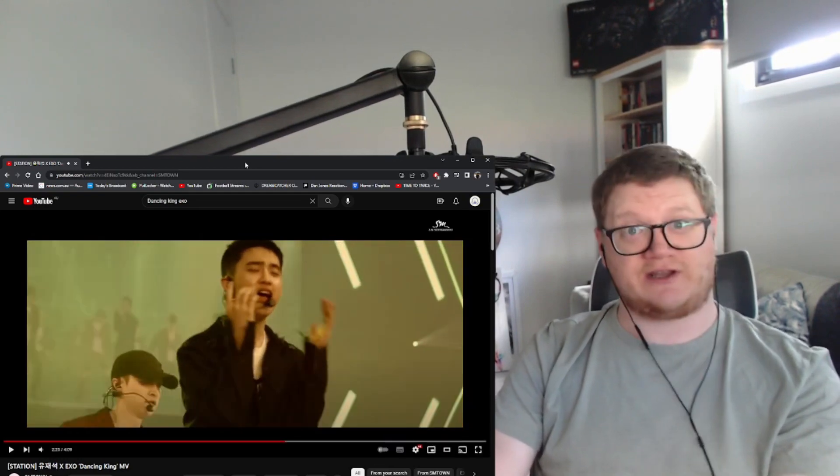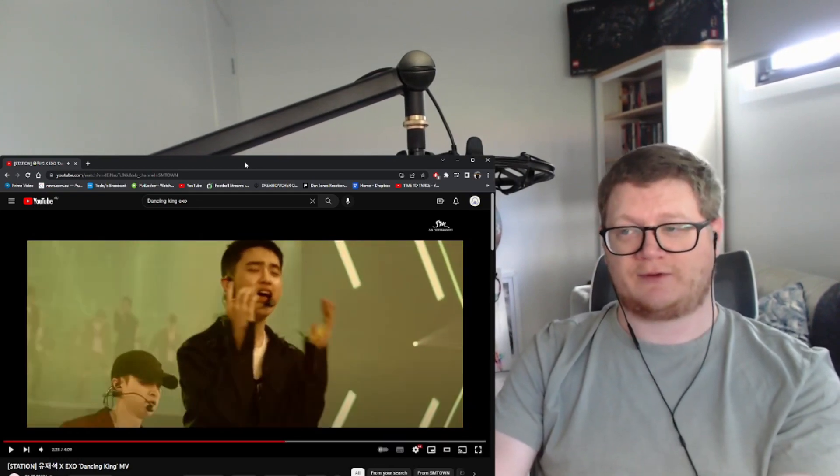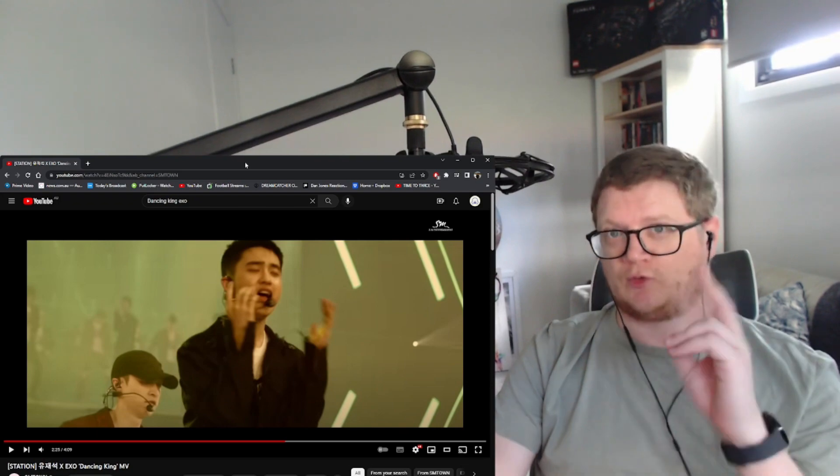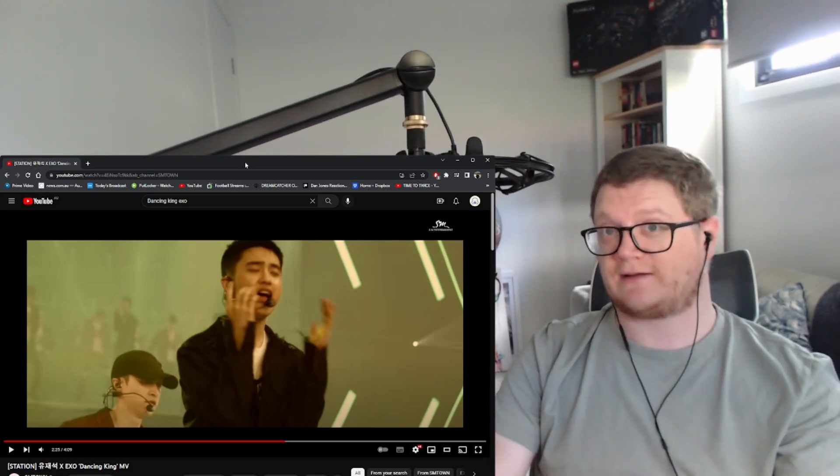That's D.O. if I'm not mistaken. So I know two. I'm getting there.